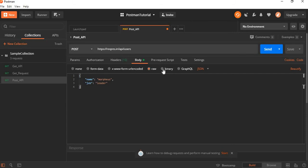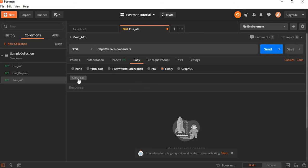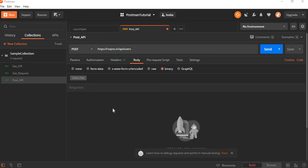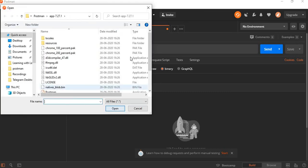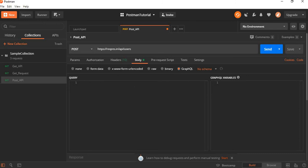Along with it, I have another field called binary. If you want to send the information in binary format, you can use this binary option. We need to select the file. Here we can select images or text files or any format of files which is not in text format. If you want to use GraphQL queries, you can send them with the help of this GraphQL option.